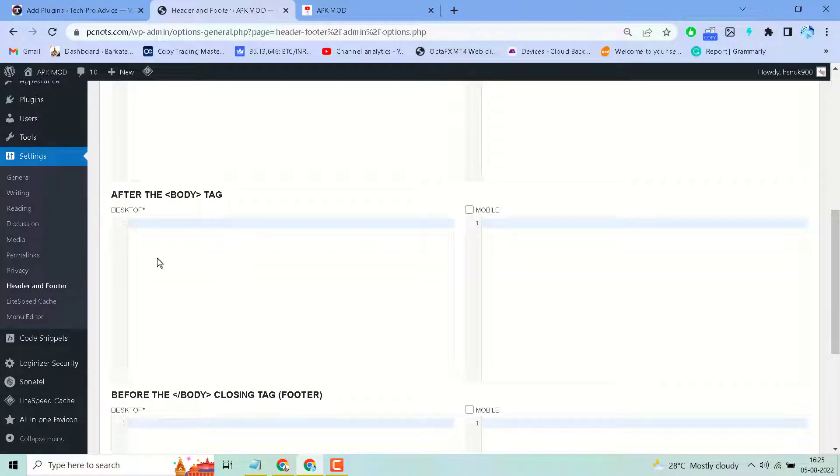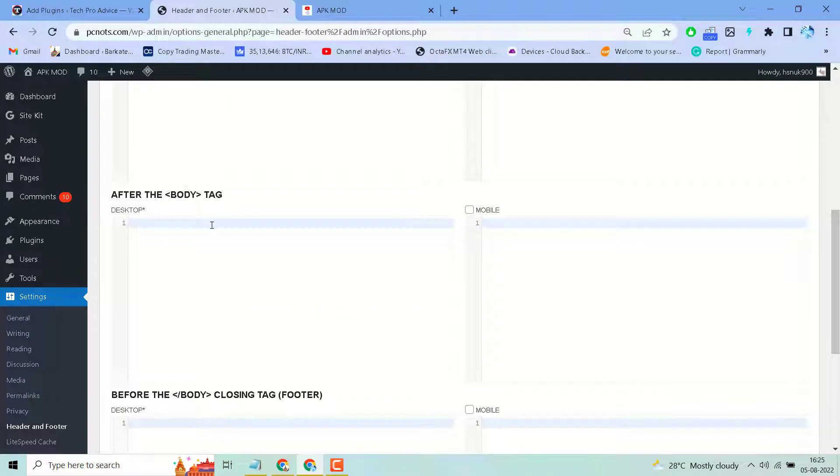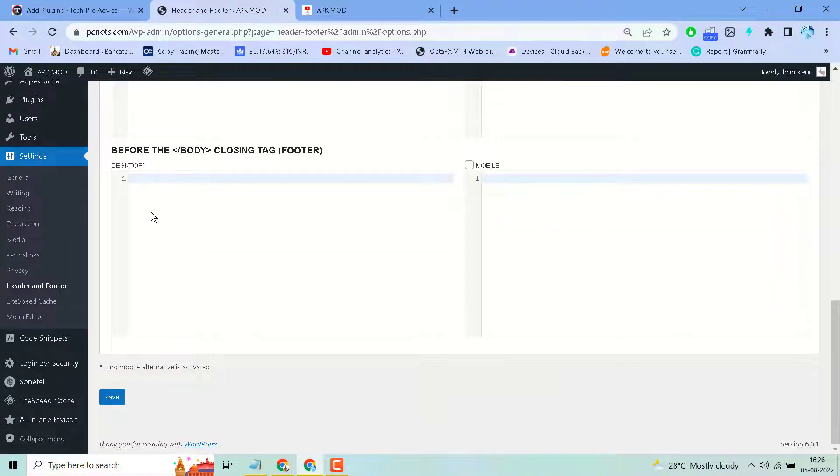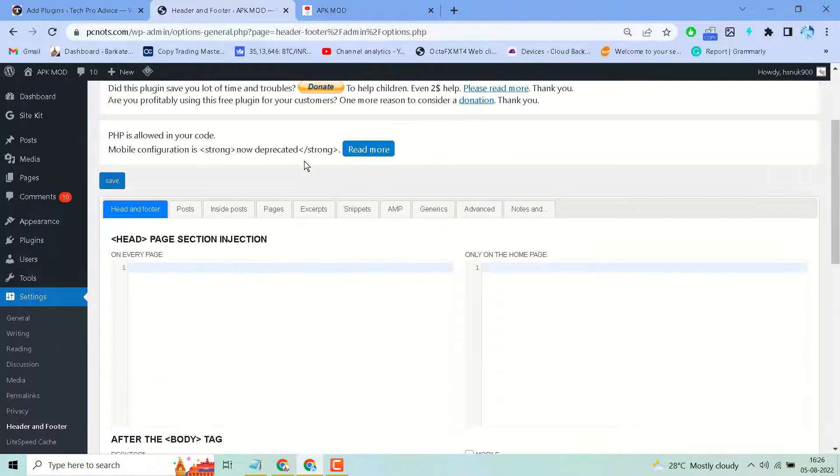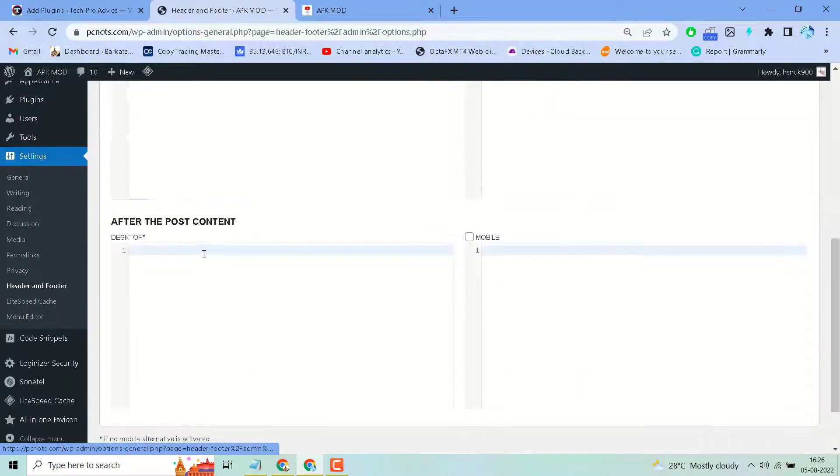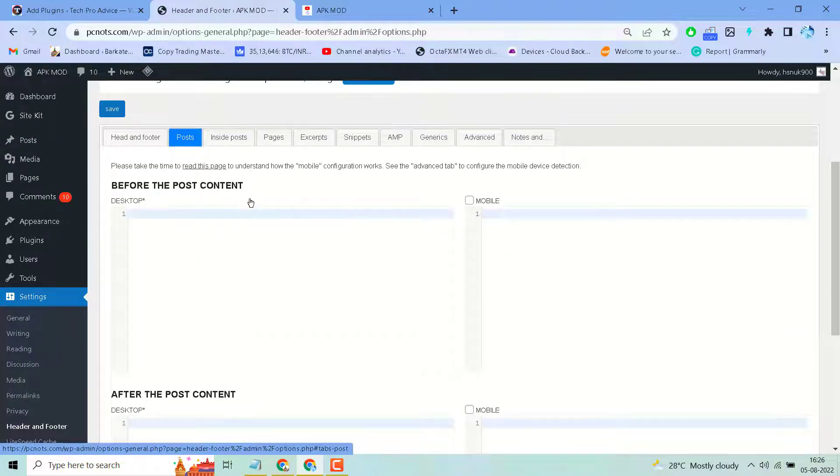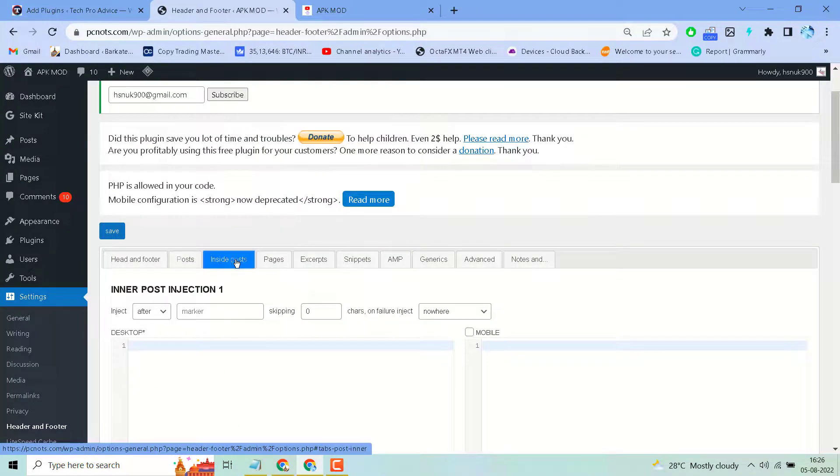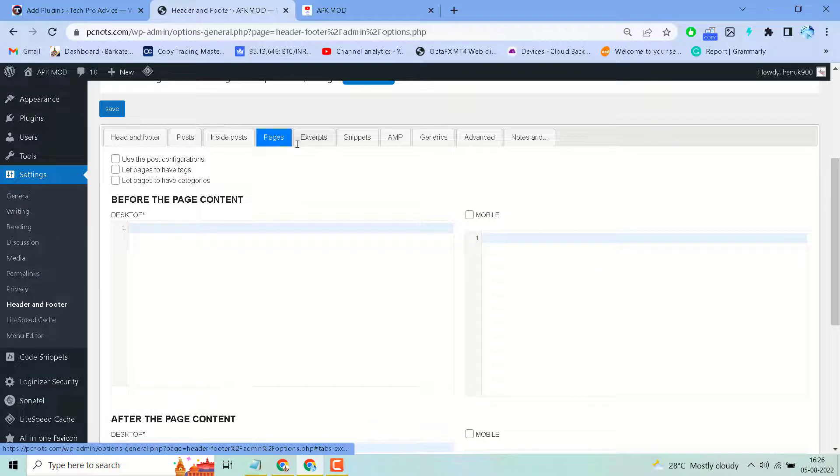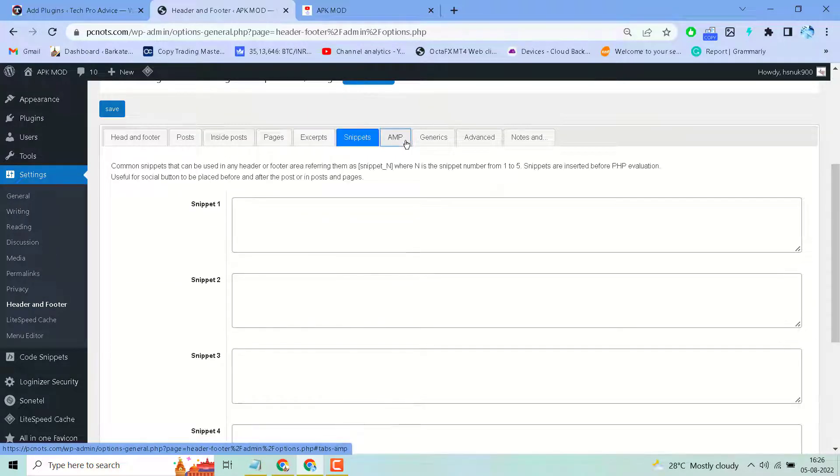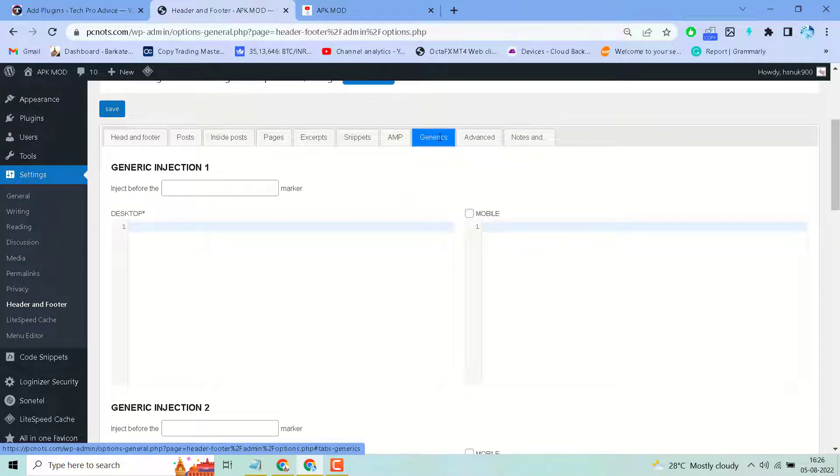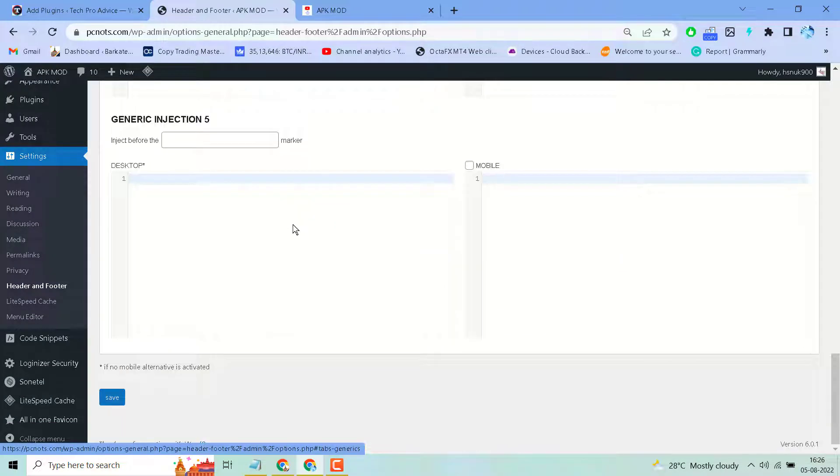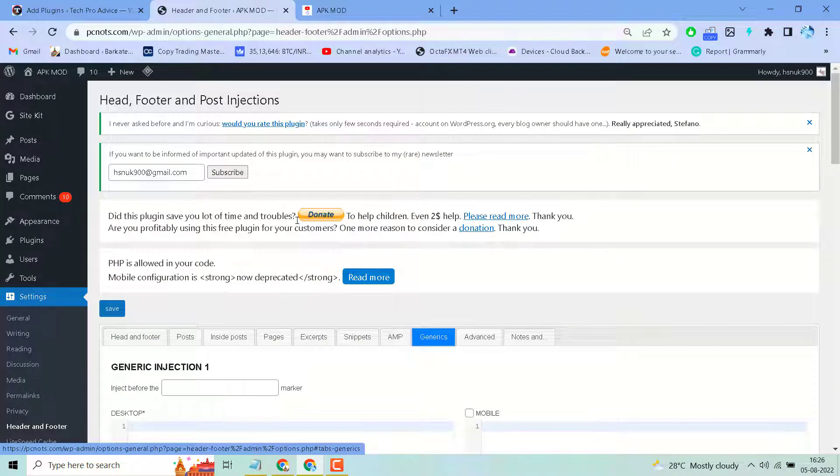You can add code after the body tag and before the body closing tag. Similarly, you can inject code before the post content and after the post content inside post pages. There are some more options as well.